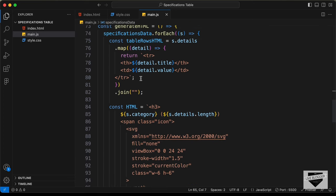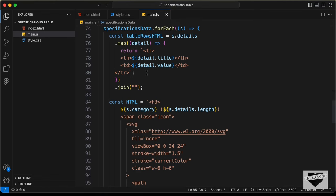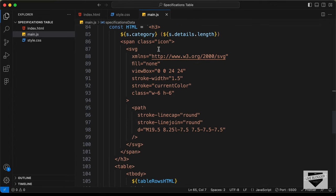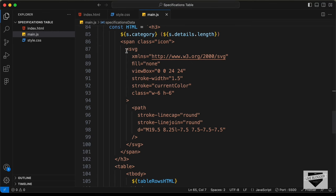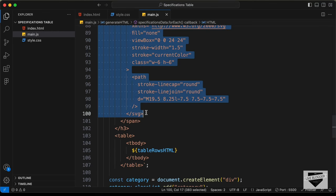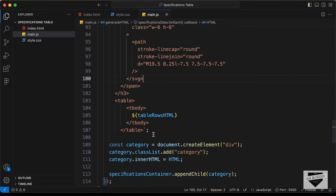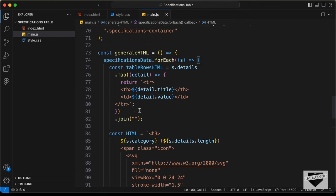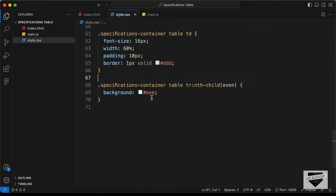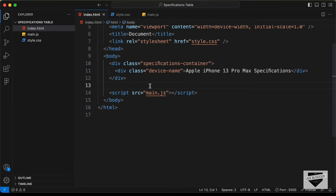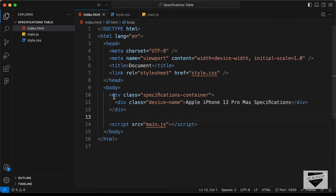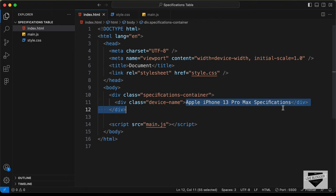In the HTML output, we have a span with an icon — you can change the SVG icon to whatever you want. Scrolling down, the table rows are generated dynamically. In the CSS file you can change the color, font, and other styles. Inside the HTML we also have a container division with the device name, which you can change to whatever you want.